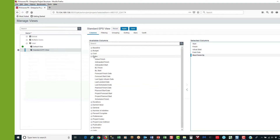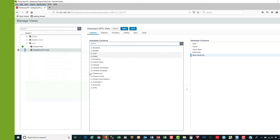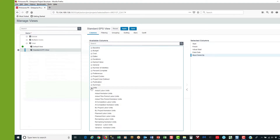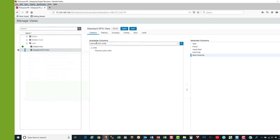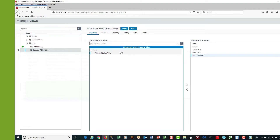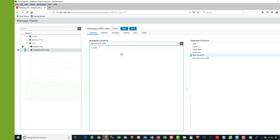Next category is units, which is all the way at the bottom. A simpler way to find the columns I'm looking for is just to type in the search field. So I type in planned labour units and select it. Now I could use the centre arrow to move it over, but if I just double click on it, it automatically moves it over.